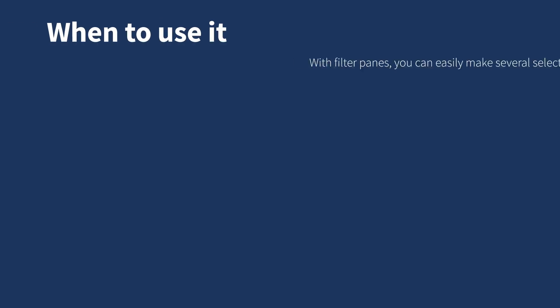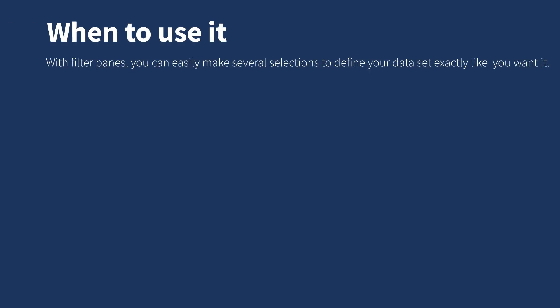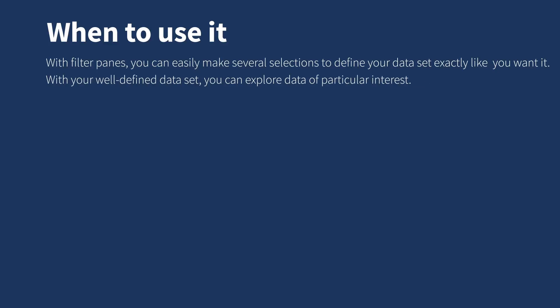With filter panes, you can easily make several selections to define your data set exactly like you want it. With your well-defined data set, you can explore data of particular interest.